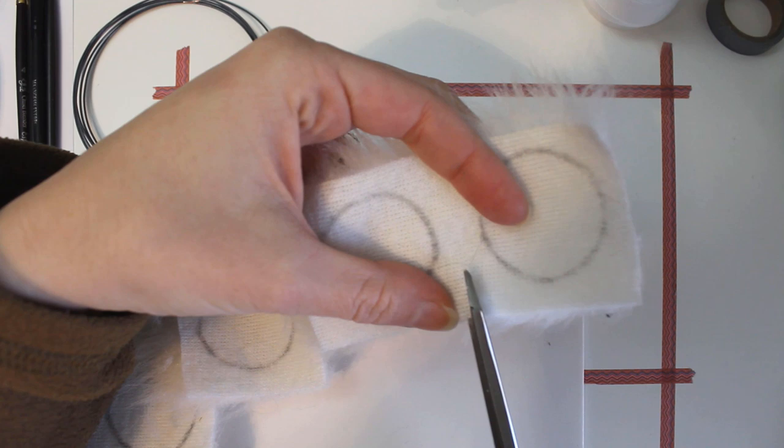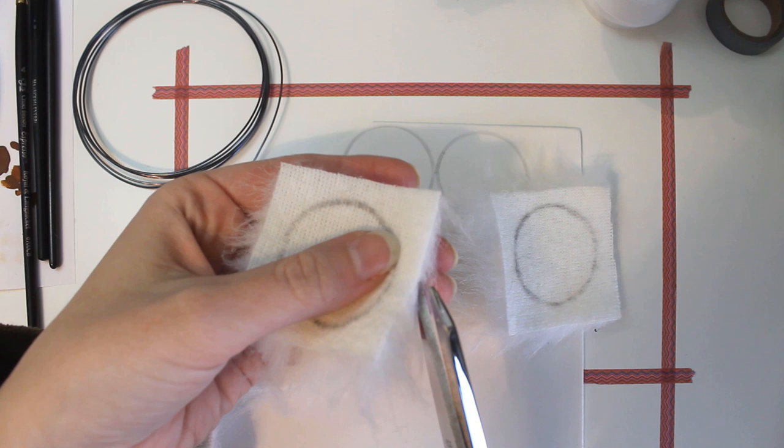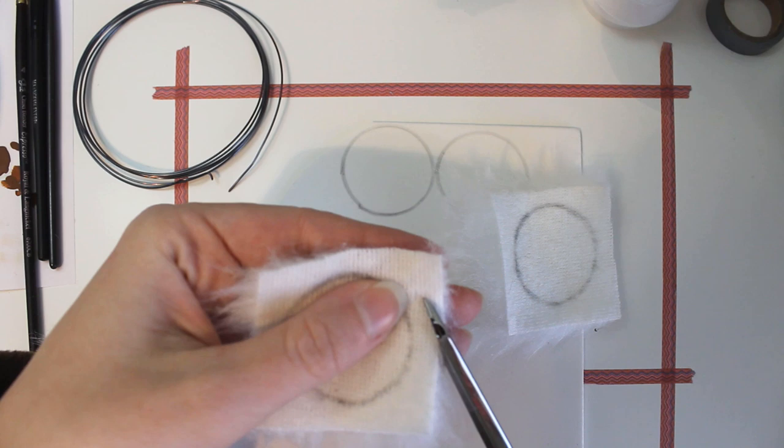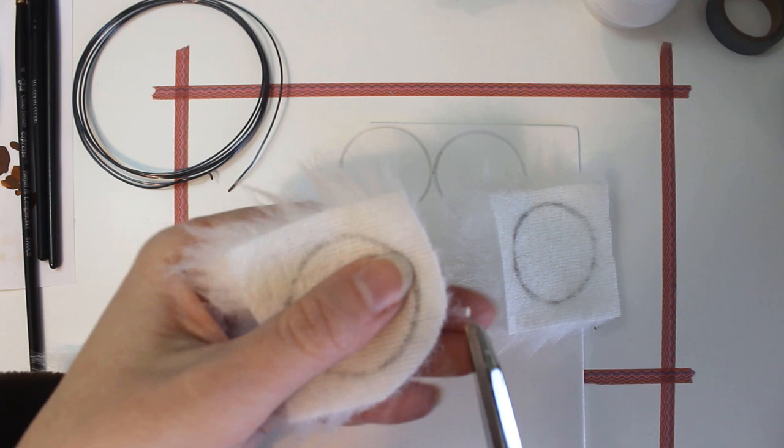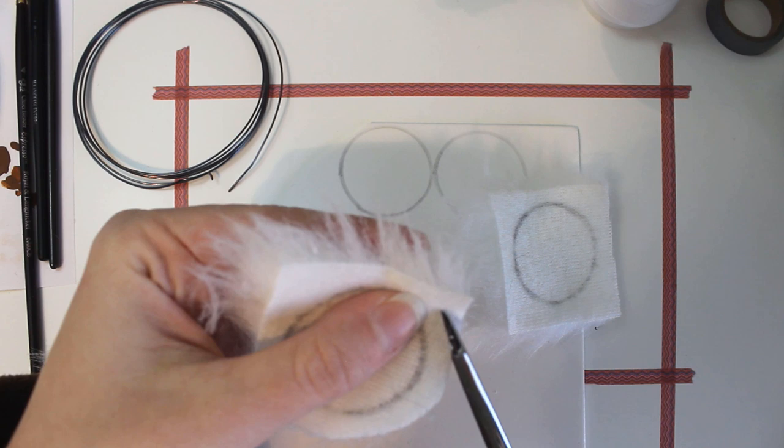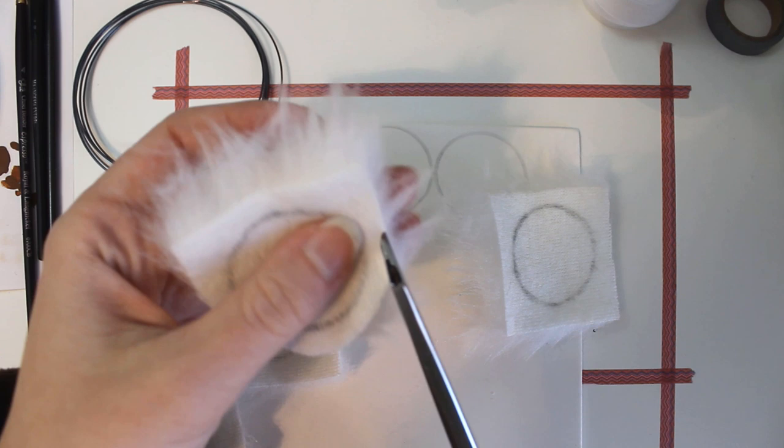Cutting fake fur is always kind of annoying because it makes such a big mess. So I tried to keep my scissors against the backing material and kind of slide it through the hair so that I don't get as much hair shedding off and falling everywhere. I don't know that it's working too great for getting a good shape here. So I may just cut it regularly and make a big mess here.